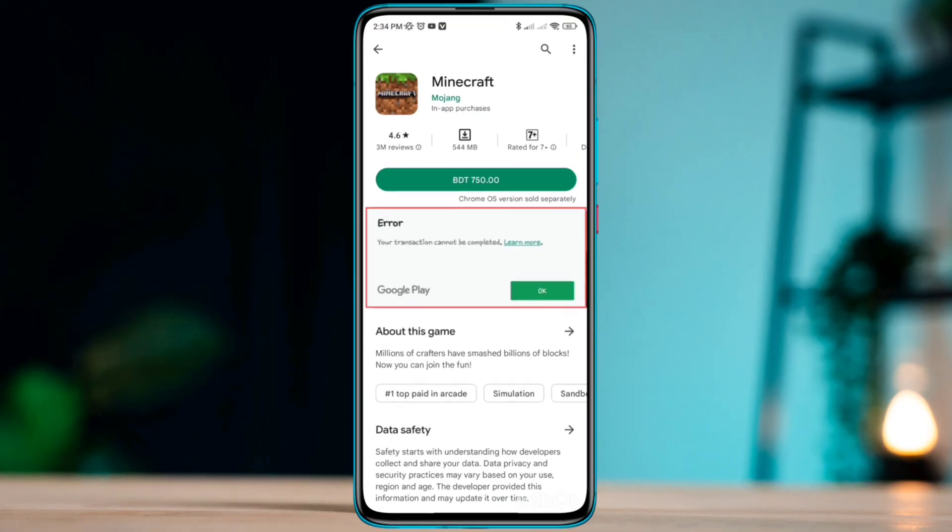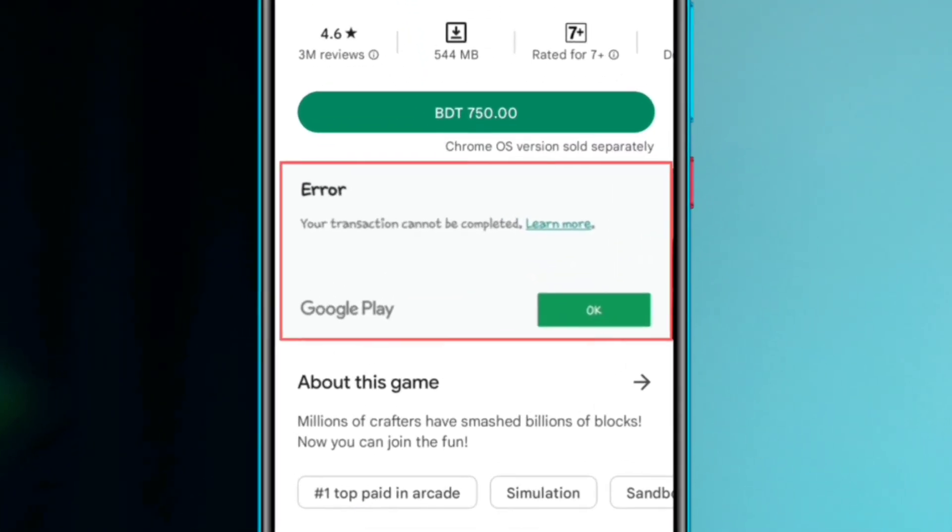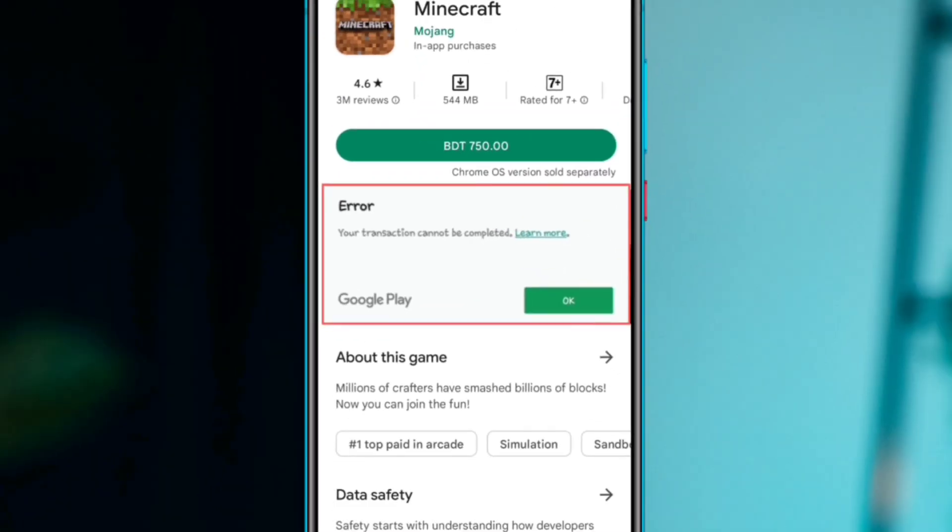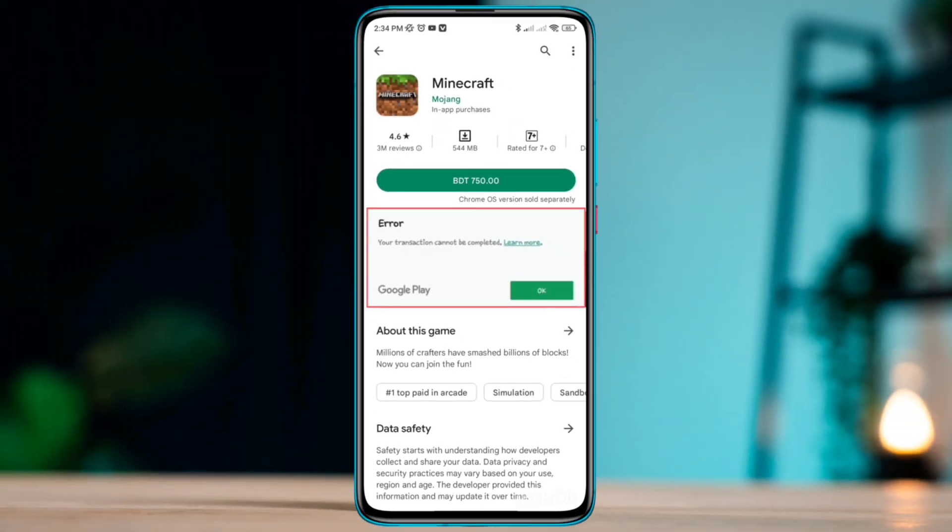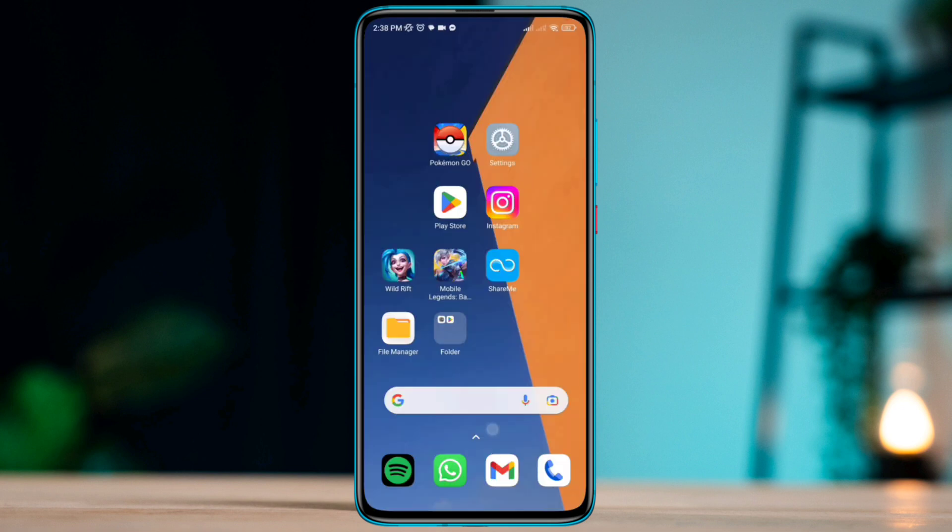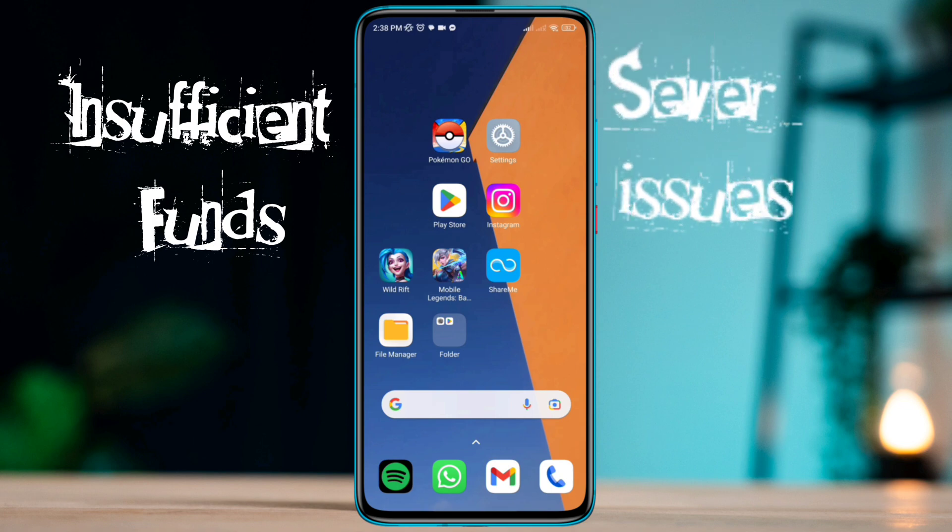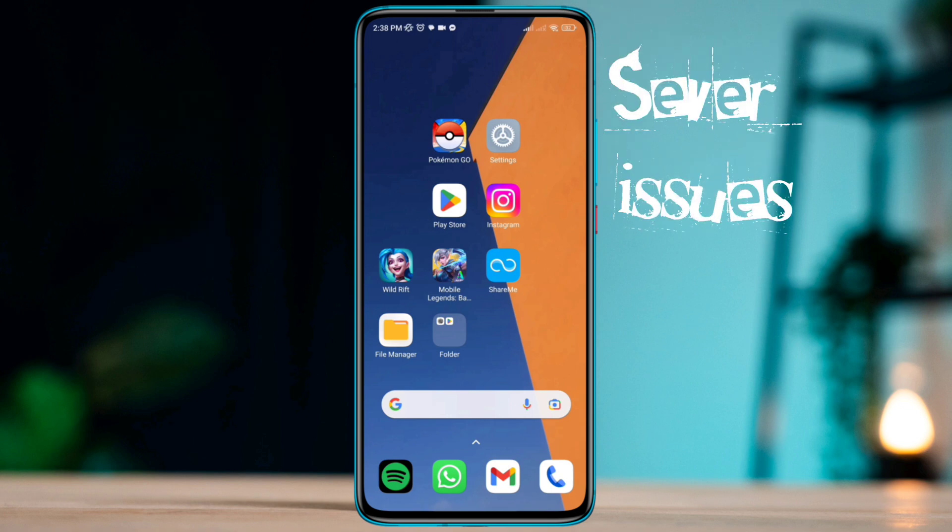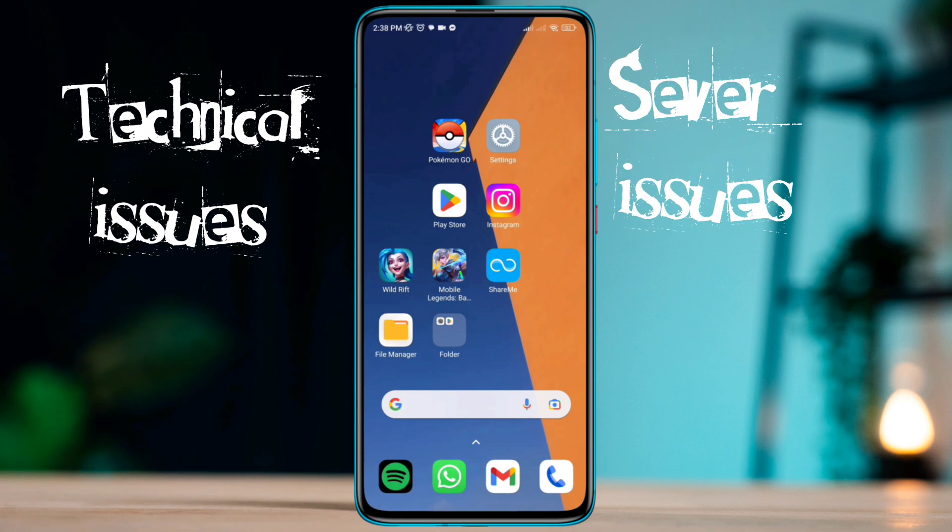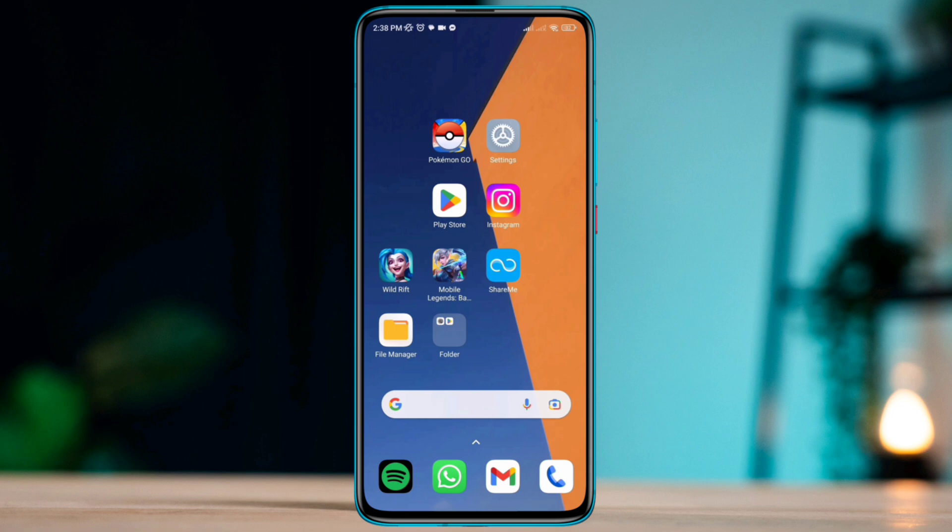Are you getting a 'your transaction cannot be completed' error on your Google Play Store? Sometimes the transaction is declined because of insufficient funds, server issues, or technical issues. To solve the 'your transaction cannot be completed' error, you need to watch this video to solve your problem.